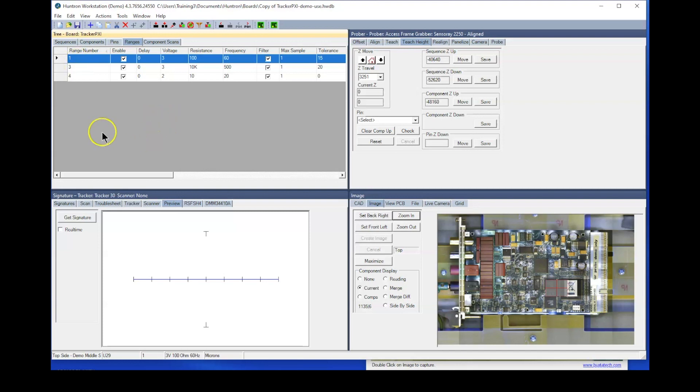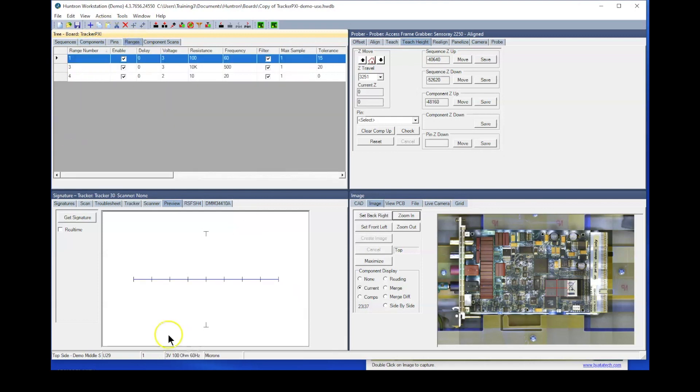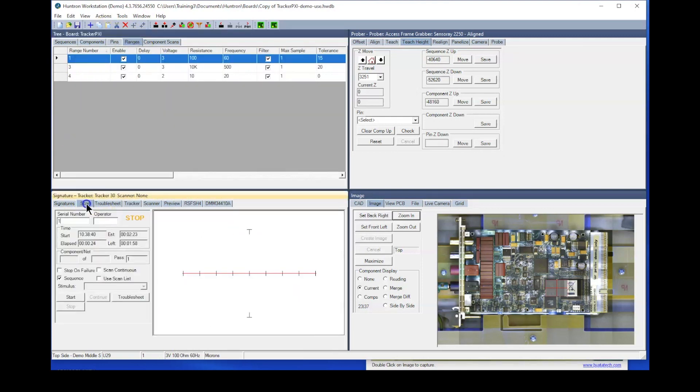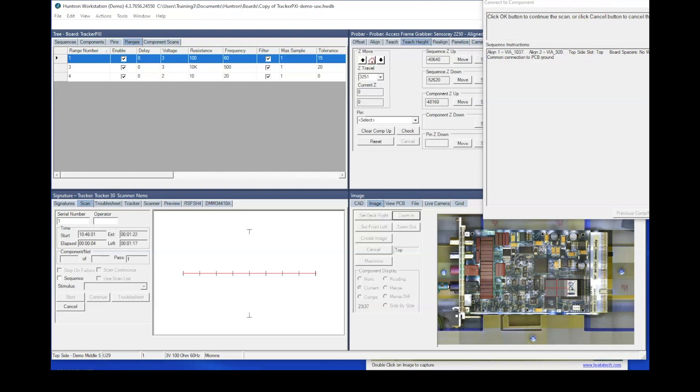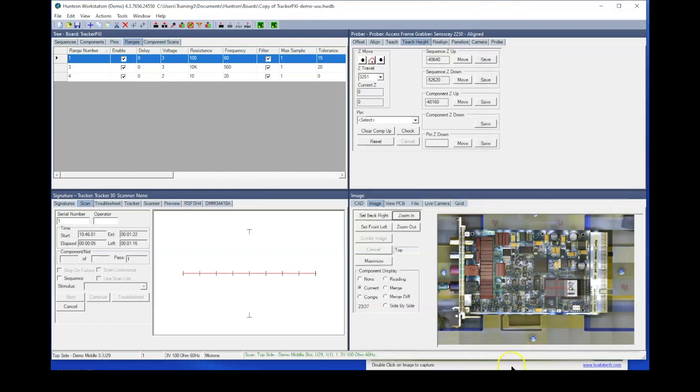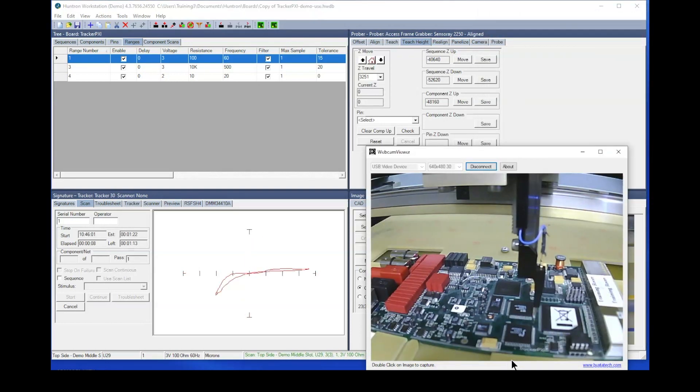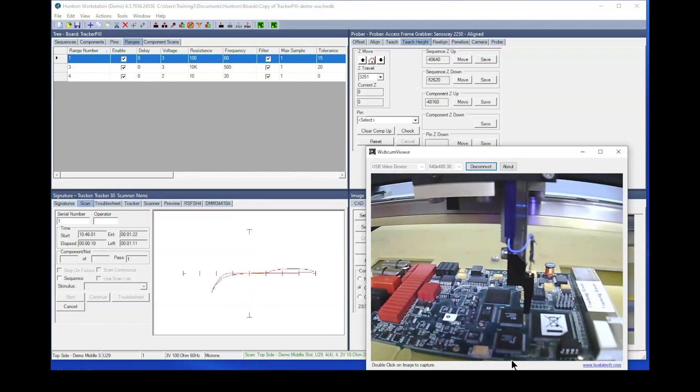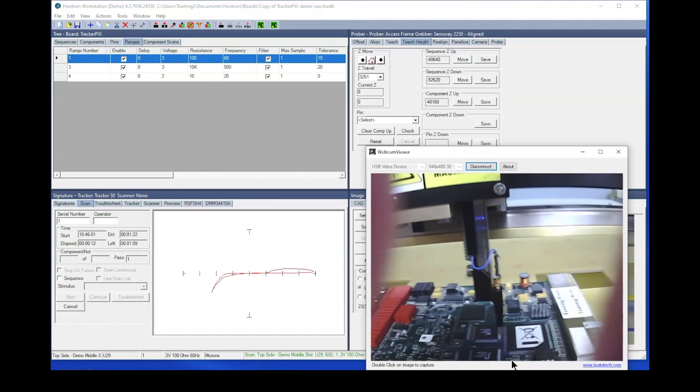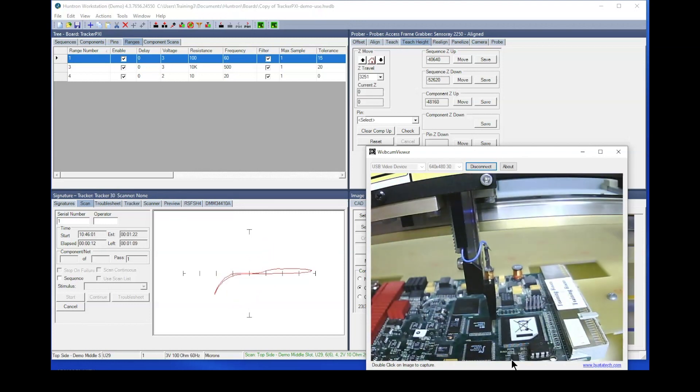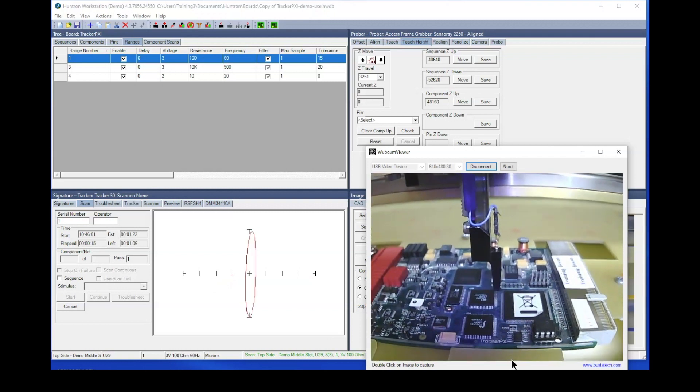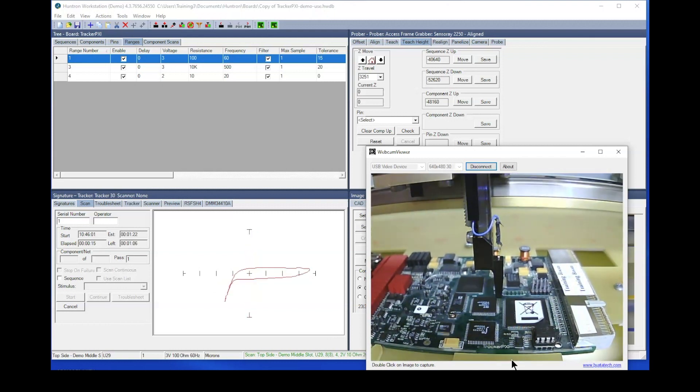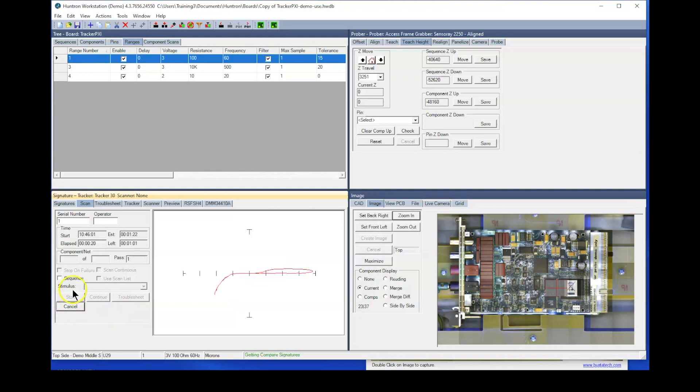So for example, let's go ahead and run this test I have here for component U29. I've got three ranges for that. So let's go ahead and run that. We'll start that. And let's watch the video here. See how long it takes each pin. I'm going to focus the camera here a little bit while it's probing. It's relatively slow, but it's sampling three signatures for each pin.